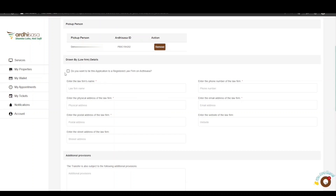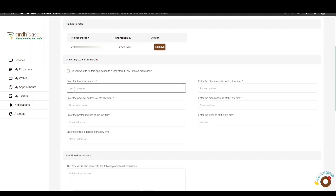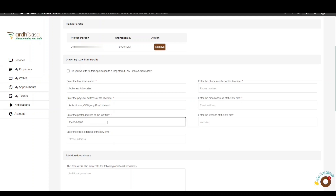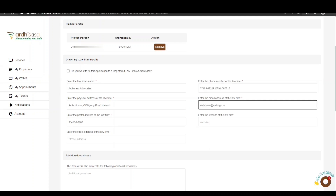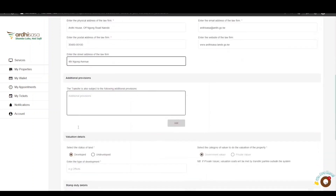You have the option of tying the application to a registered law firm on Ardhisasa by entering the law firm's Ardhisasa ID and clicking Search — the details will be auto-populated. Alternatively, you can manually enter the law firm name, physical address, postal address, phone number, and email address. The website and street address fields are not mandatory.